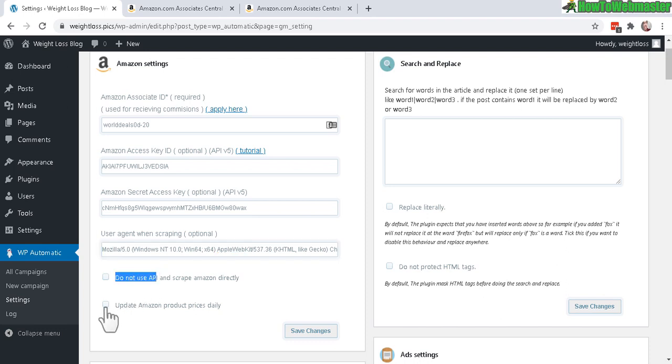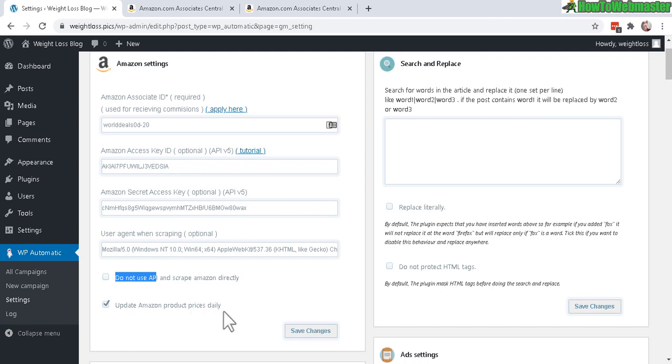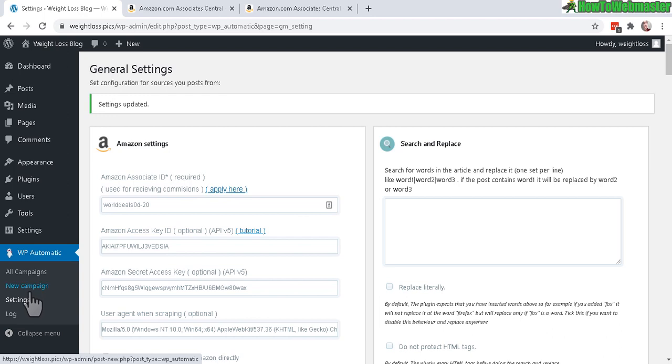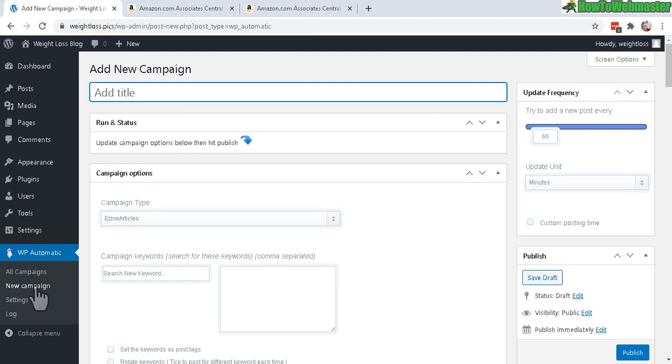Make sure you don't check this box right here - this is for not using the Amazon API. But definitely check this box if you plan to automatically post prices with your products. This will automatically update prices every day for your WordPress posts. If you don't get your prices updated, you may get in trouble with Amazon. Save changes. Settings updated and saved. Let's go to new campaign right here.